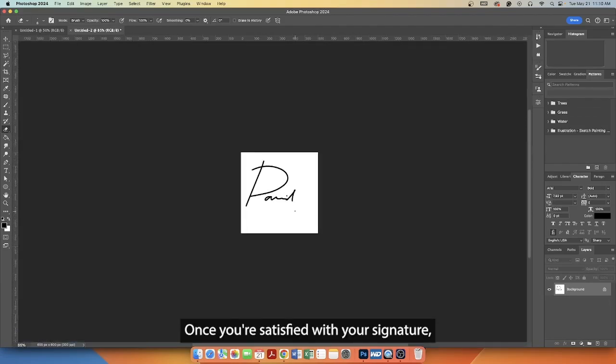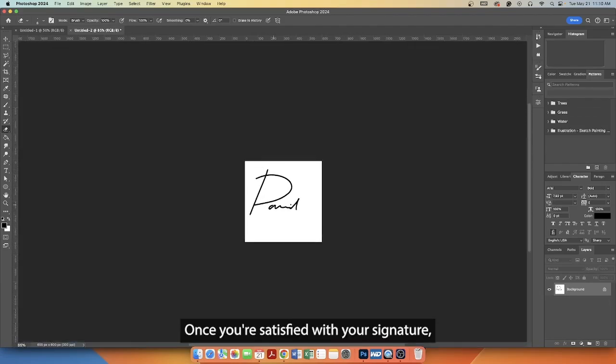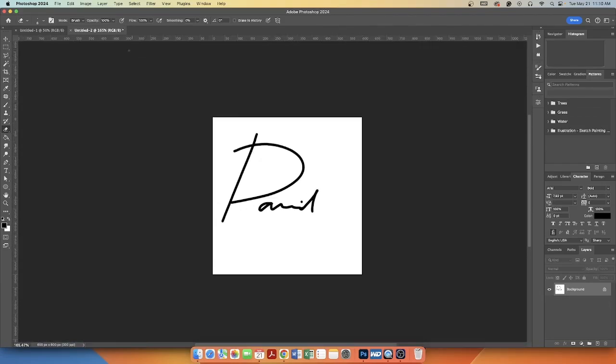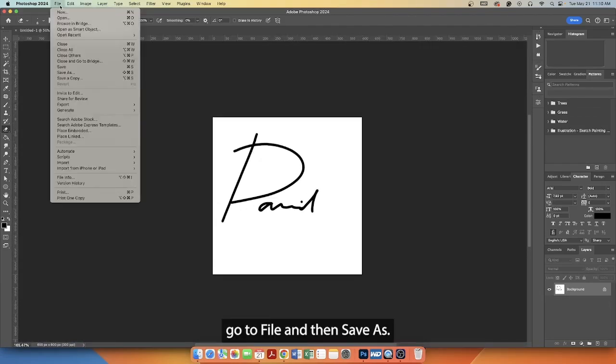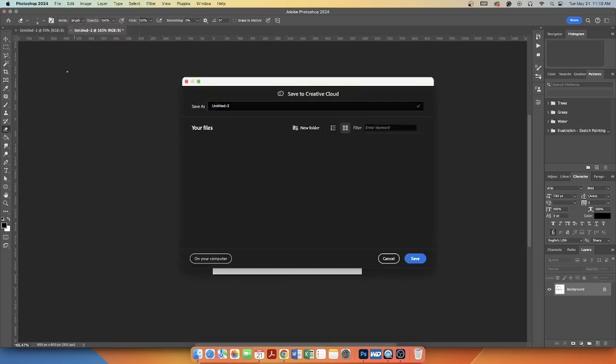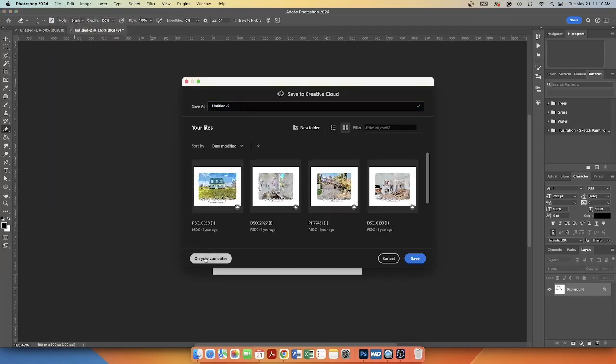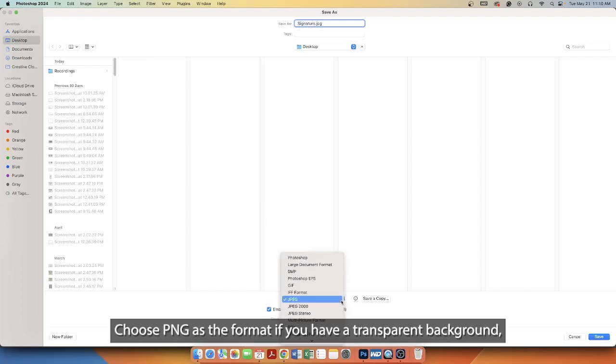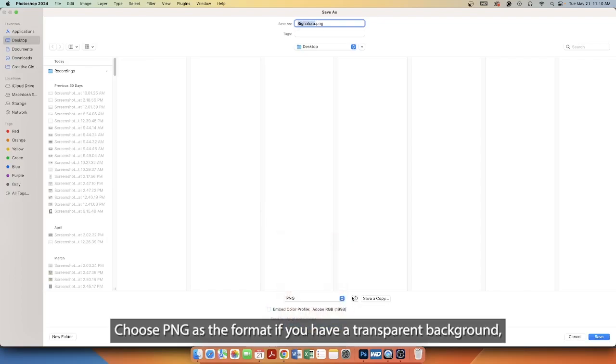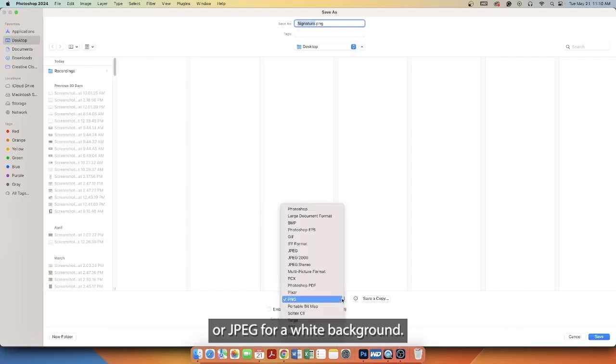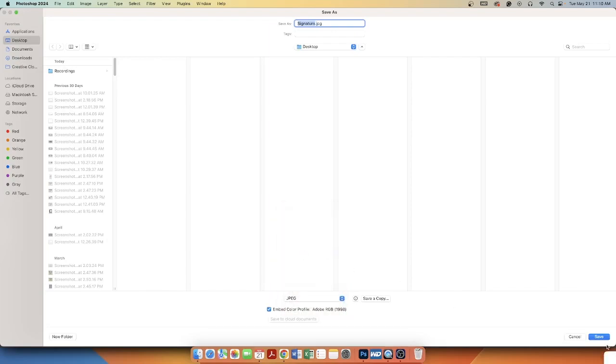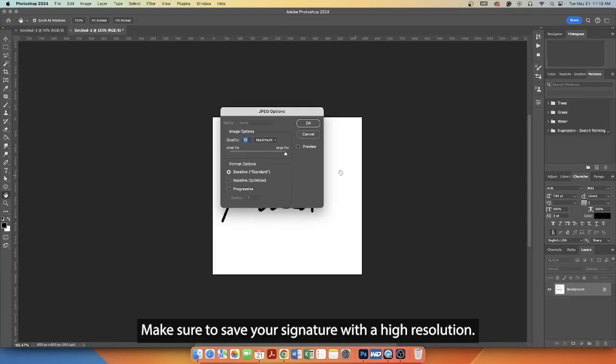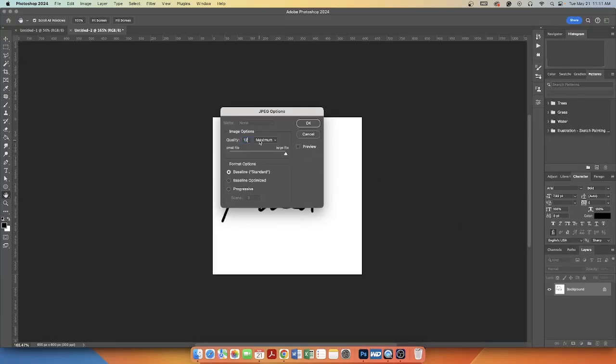Once you're satisfied with your signature, go to File and then Save As. Choose PNG as the format if you have a transparent background or JPEG for a white background. Make sure to save your signature with a high resolution.